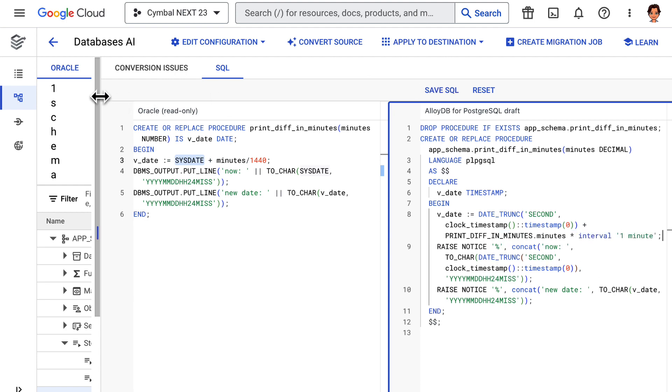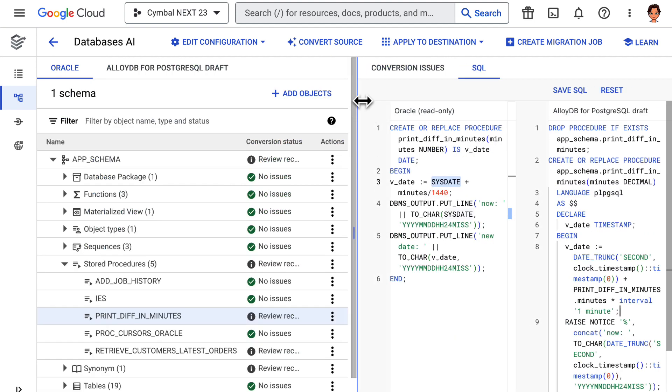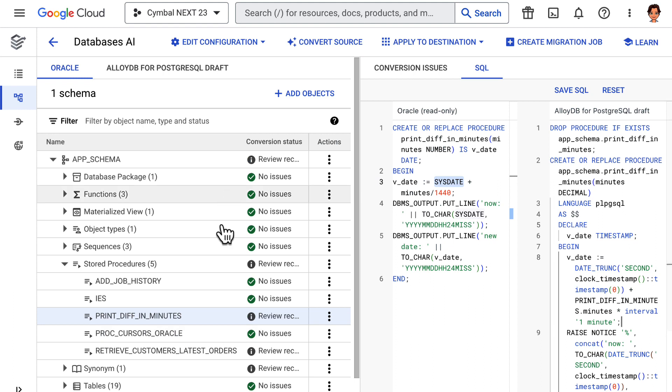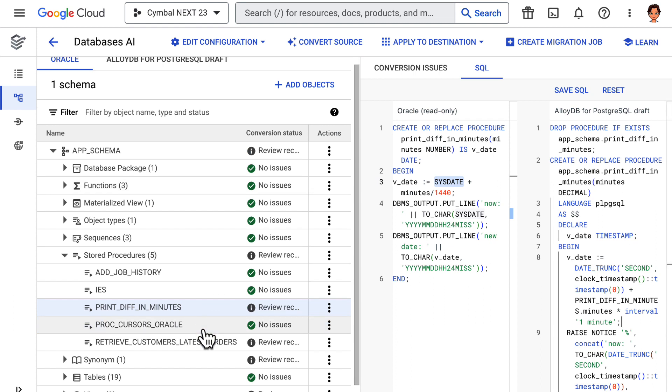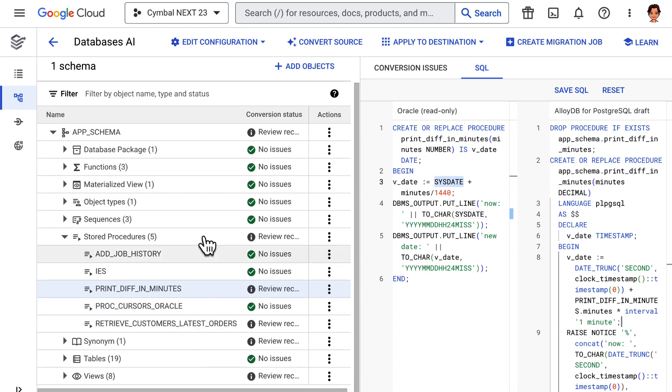A large application might have thousands of similar statements, which would require manual conversion. But look at the sophistication that we have achieved.